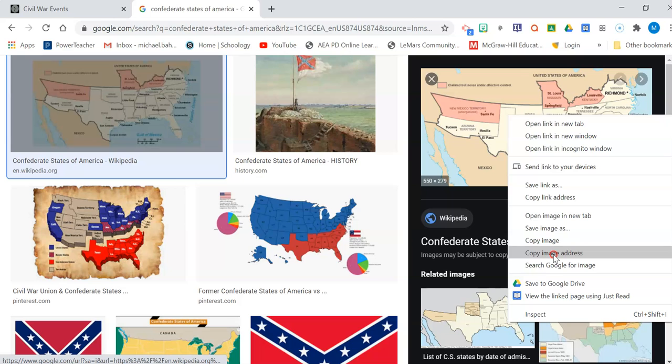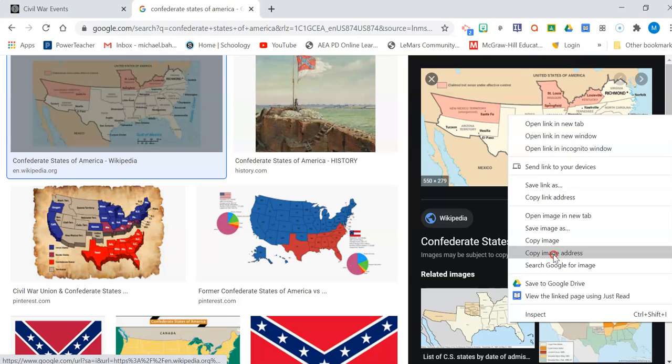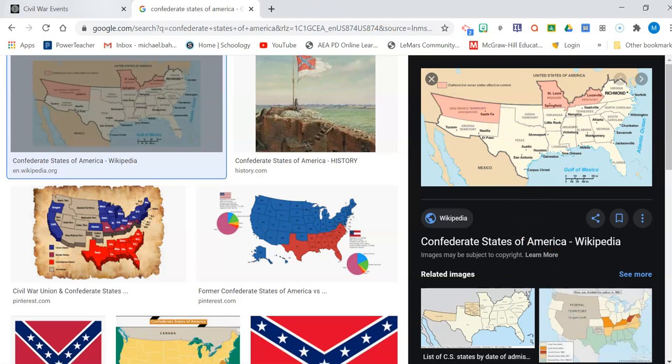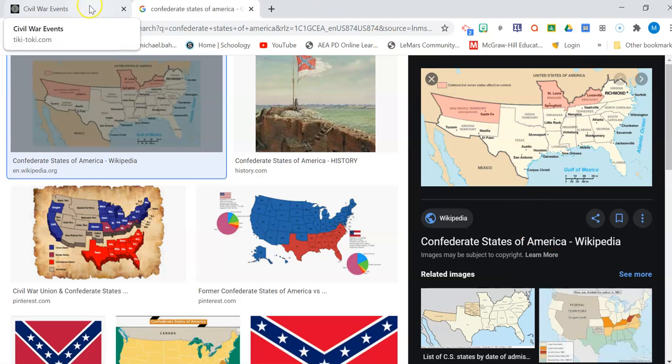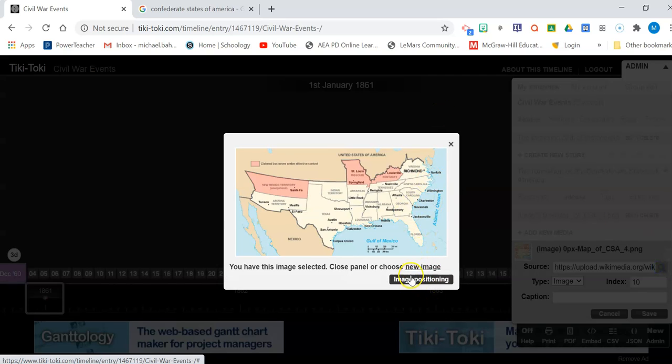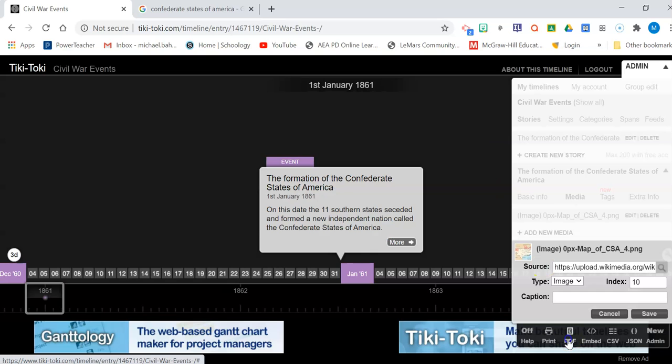And you have to save image address. Or copy image address. That's what you want. Copy image address. I come back here and under source, I'm just going to paste that address in there and hit the magnifying glass and there it is.